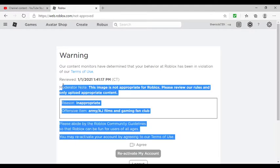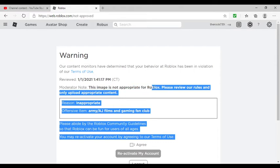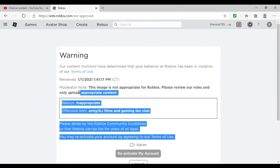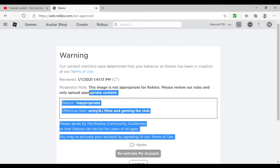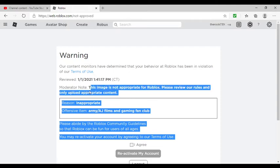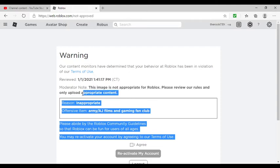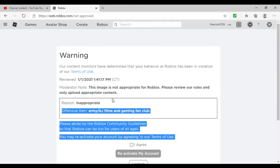Roblox's system is honestly good. Moderator note: This image is not appropriate for Roblox. Please review our rules and only upload appropriate content. I mean, if it was something adult-y or something graphic and gross, yeah.